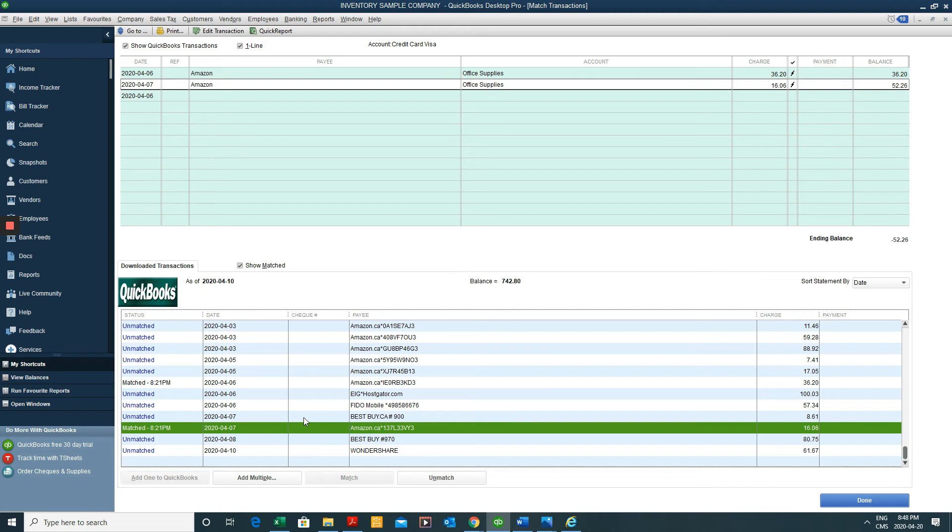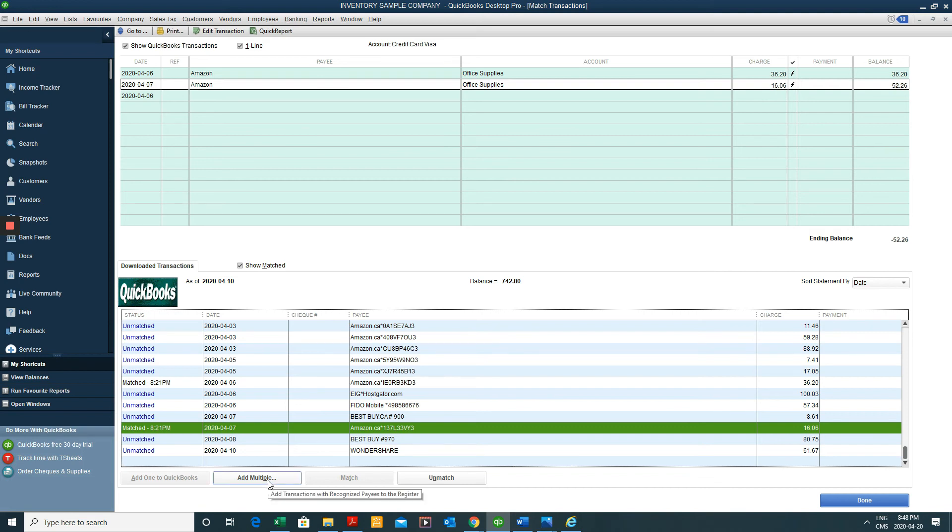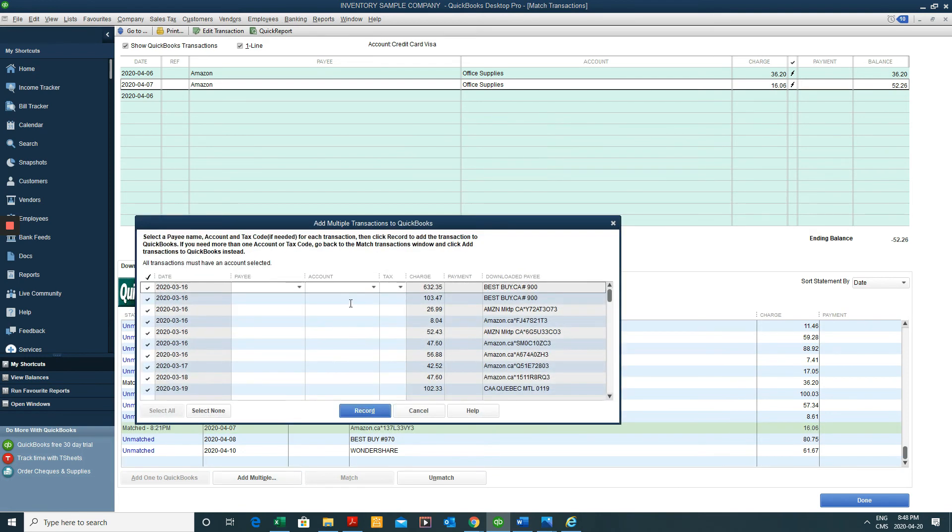So we're going to have to enter all of those, not really enter them, but we already have them here. We just need to associate them with a general ledger account and a vendor and a fast way of doing that. If you have unmatched transactions is clicking add multiple.